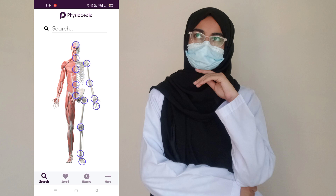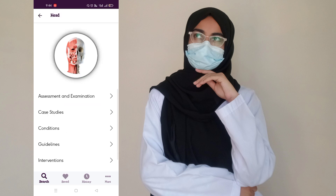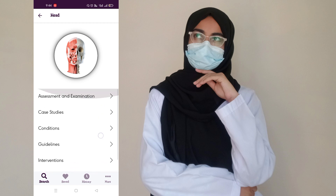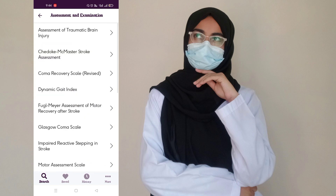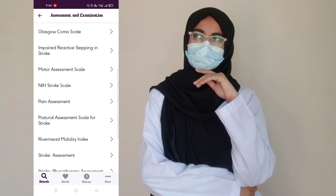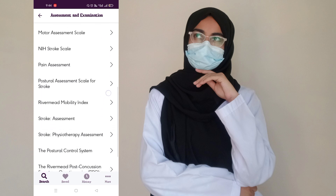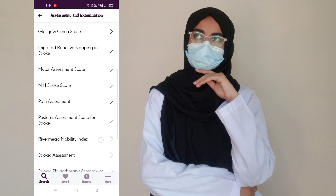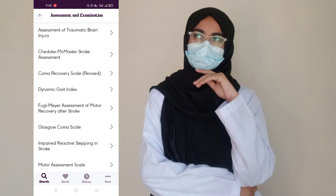As you can see, there is a skeleton with different circles on it. When you touch any one of these circles, it opens information about that region. I clicked on the head and you can see options like assessment, examination, and case studies. If I click on assessment and examination, it will show us many things about this region.